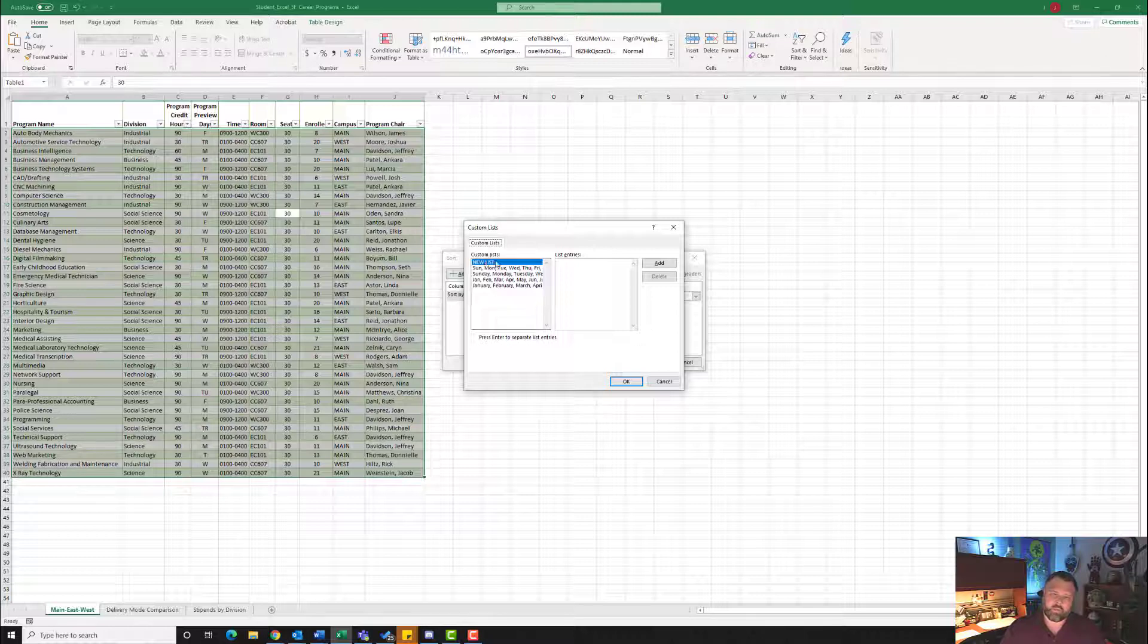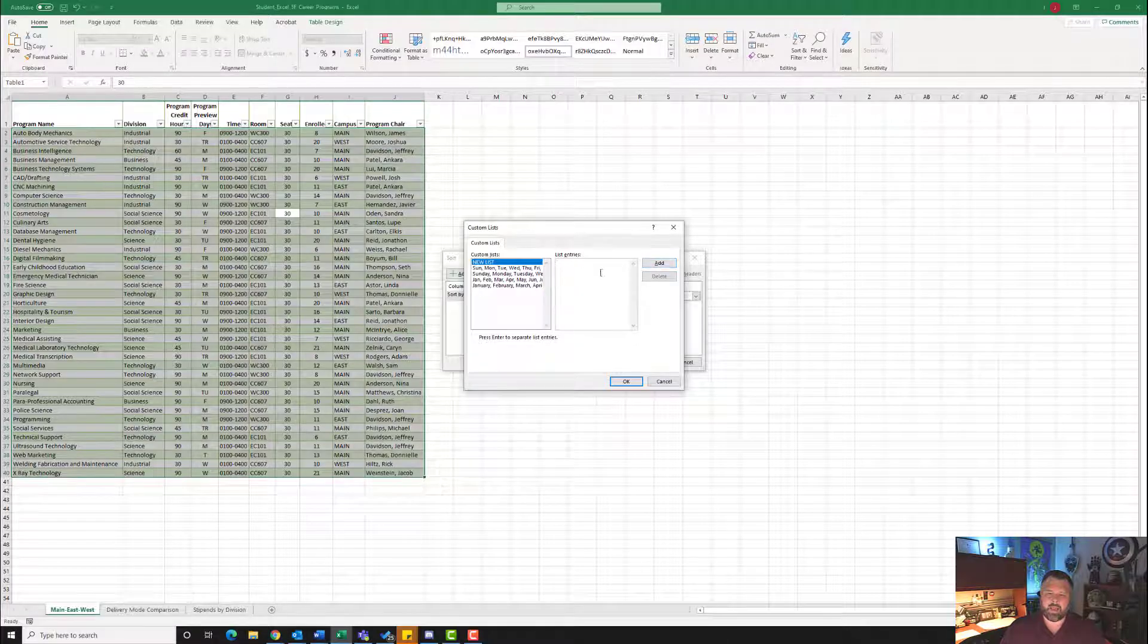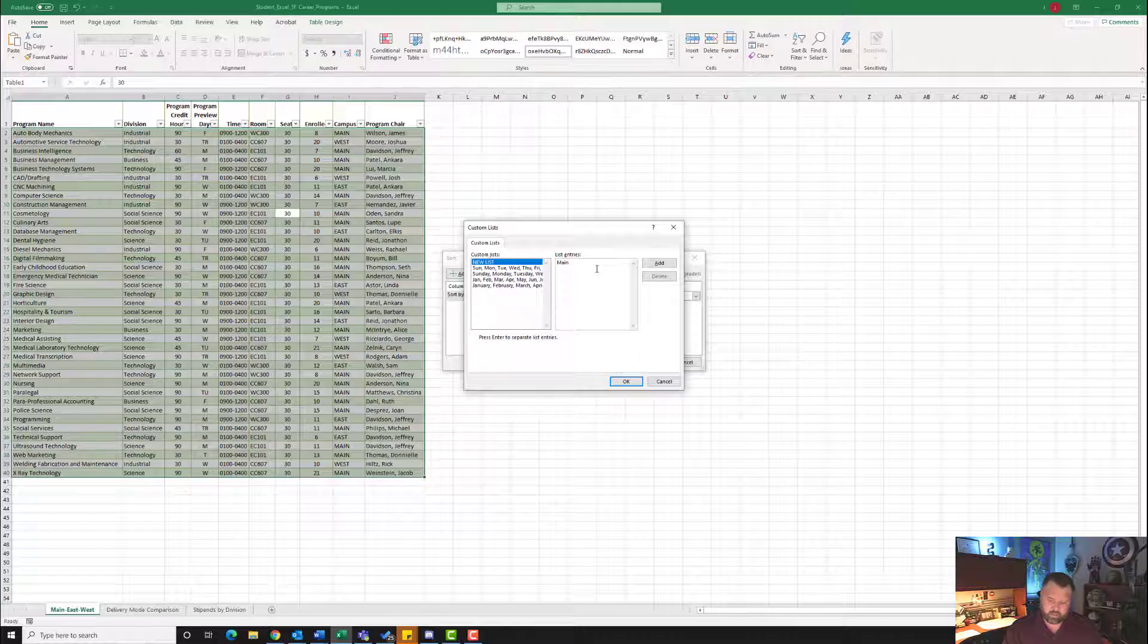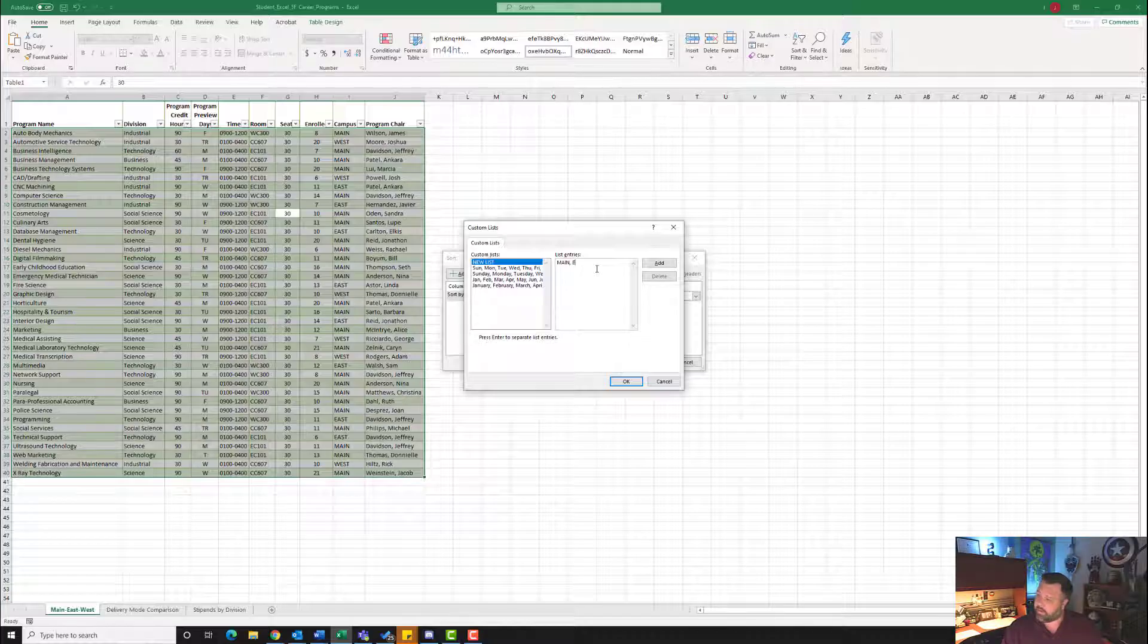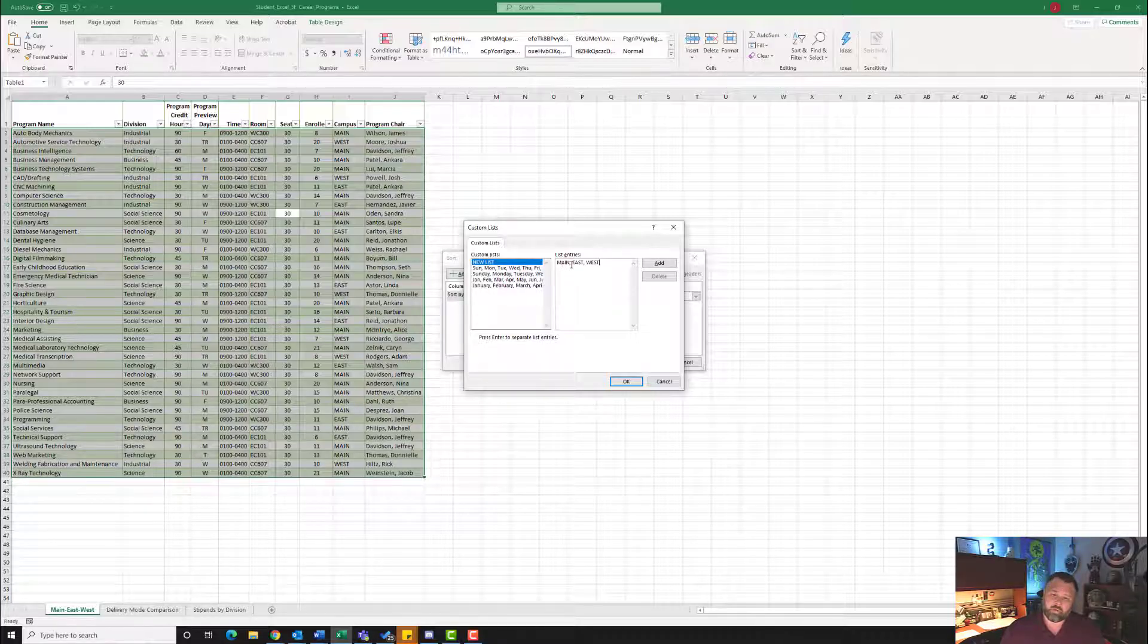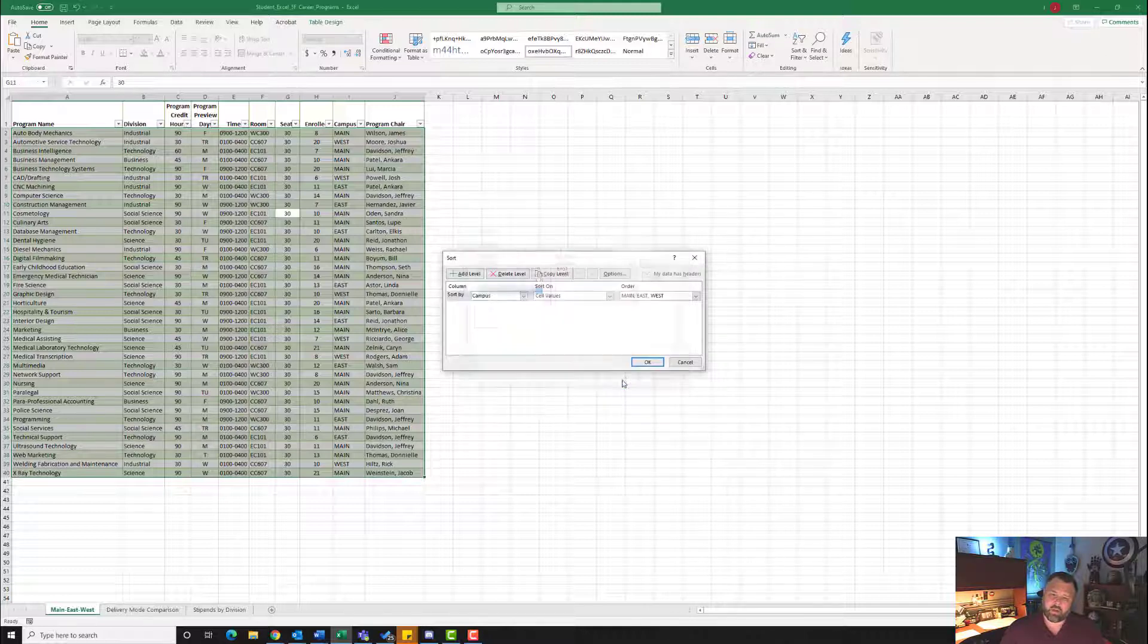Here, we want to make sure we hit New List. We're going to add an entry. So we're going to type in Main, comma, space, East. Make sure they're all capitalized. Main, comma, East, comma, West. Make sure all the letters are capitals. Once you've typed in all of those, hit Add and go ahead and hit OK.